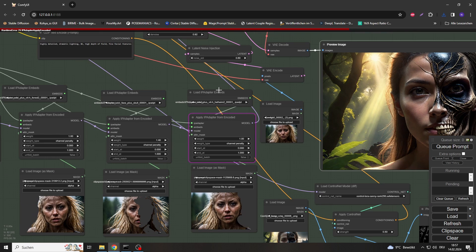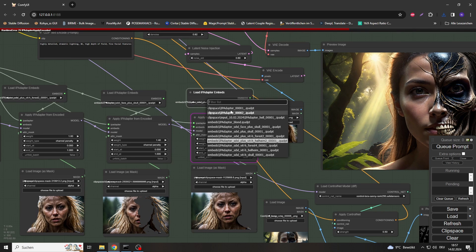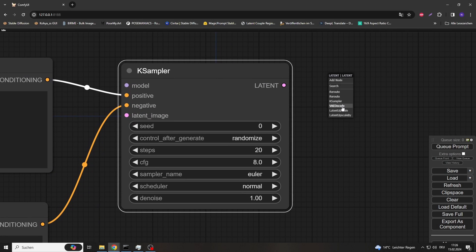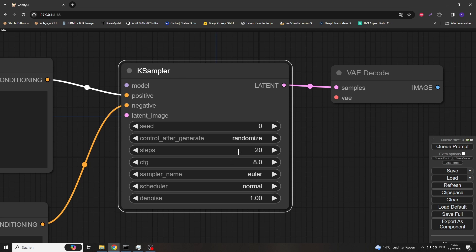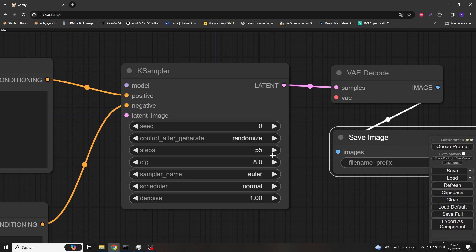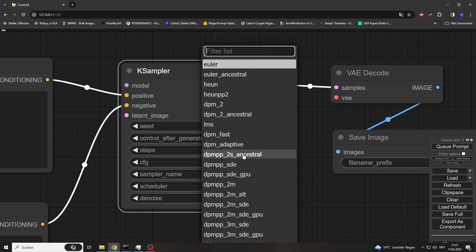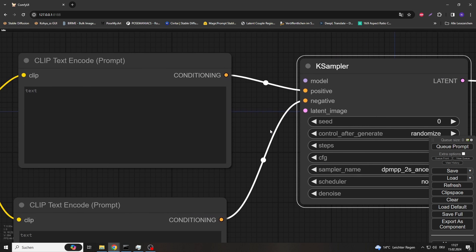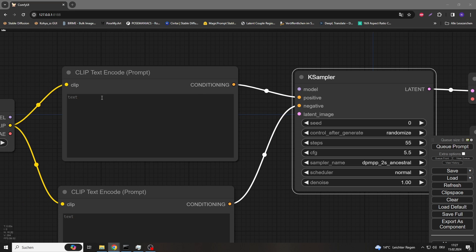Otherwise the later application will fail and you will have to repeat the whole process — unfortunately Comfy pointed this out to me more than once. You should set the steps in the sampler quite high, as the adapter sends a lot of image information that the sampler and the SDXL model must be able to process. On the other hand, you should set the CFG value low and not write much in the prompt. My tests have shown that the less is written, the better the results.